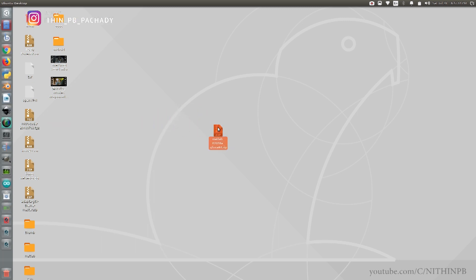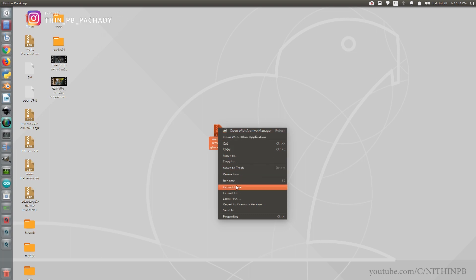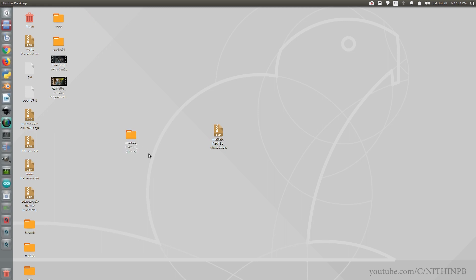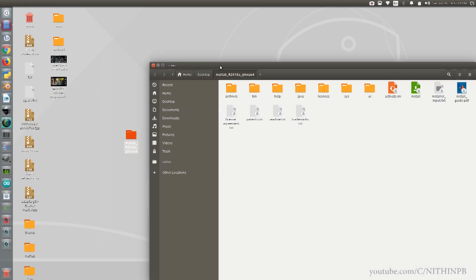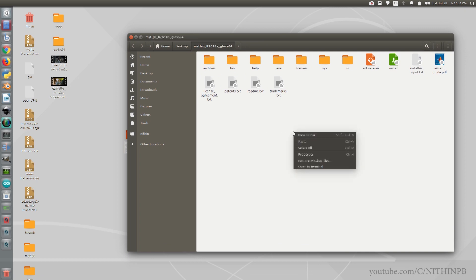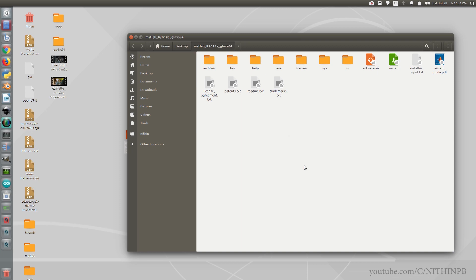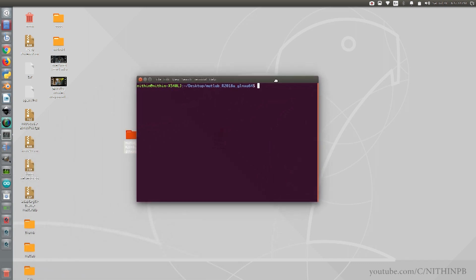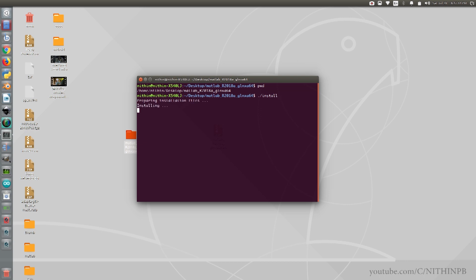Right-click on the downloaded file and select the option Extract Here. Now select the extracted folder and open it. Open a terminal, then minimize the folder and follow along. In the terminal, run the command pwd — we can see that we are now at the extracted folder. If you are not there, navigate to the folder using the cd command. To run the installer, type ./install in the terminal and hit Enter. This will open the installer for you.